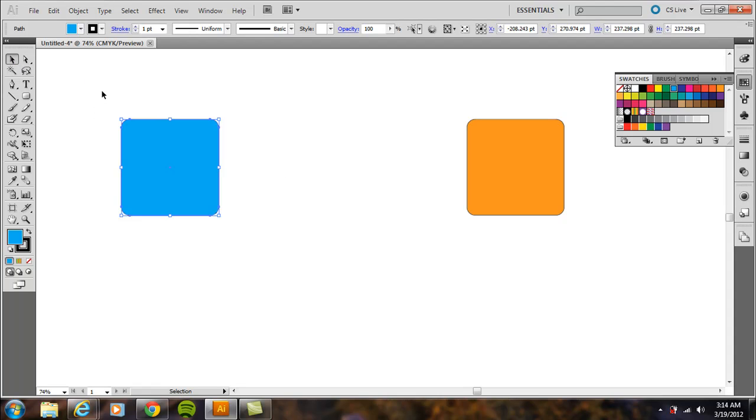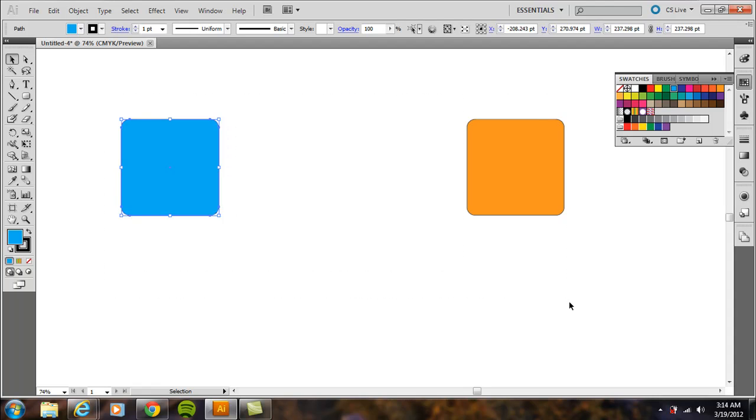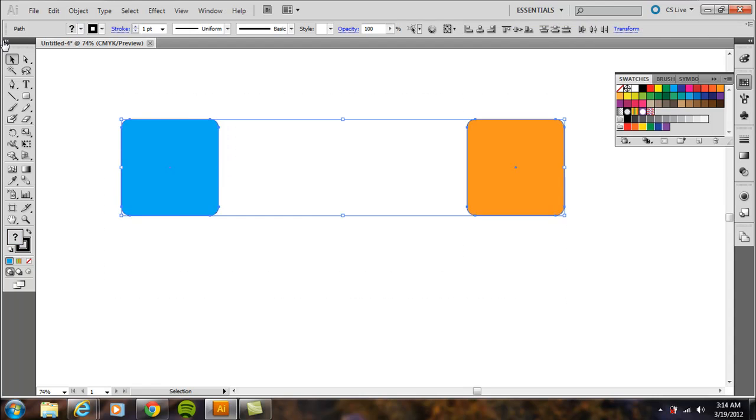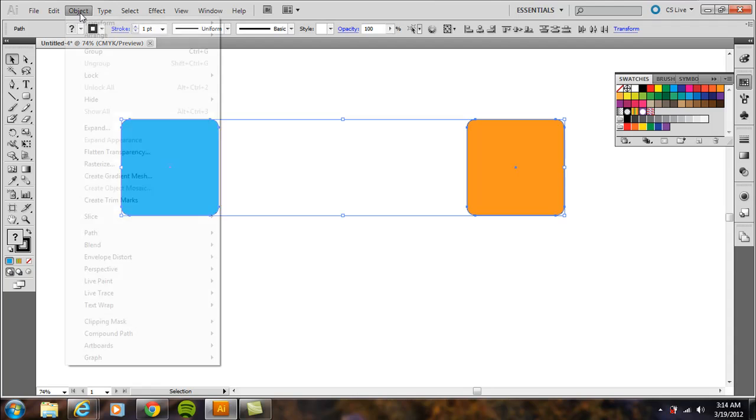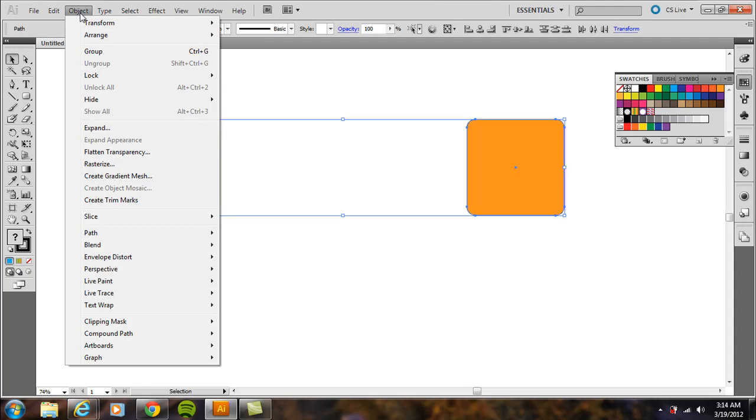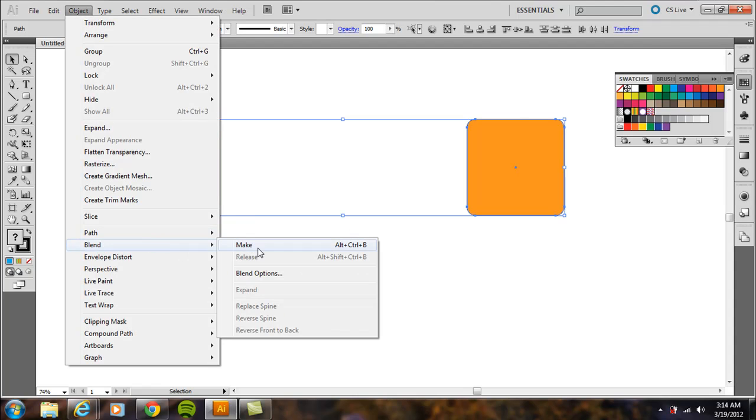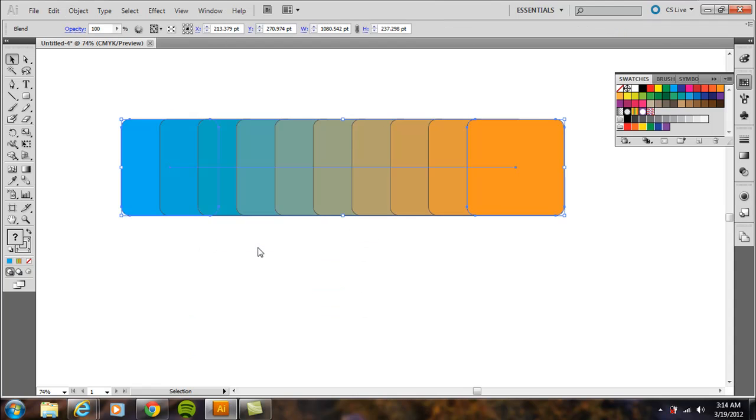Click and drag around both shapes with the selection tool so both are selected. Then go to Object > Blend > Make. It automatically creates a blend, but immediately go back to Object > Blend > Blend Options.